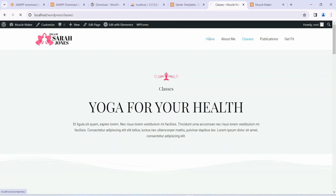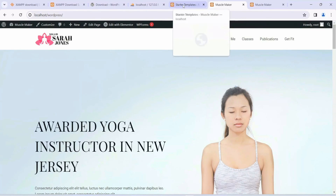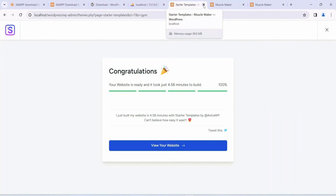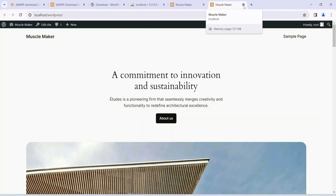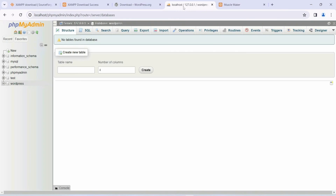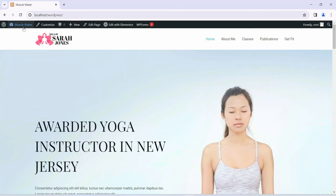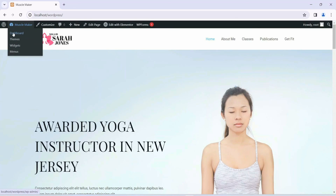I'm going to show you how to customize this site as per your requirement — not just a few changes, but the complete proper steps so you can make it entirely your own. I'll cover that in the next video. For now, you can close some tabs like Starter Templates and Muscle Maker, since our main site is ready. You can also close phpMyAdmin and any other extra tabs.